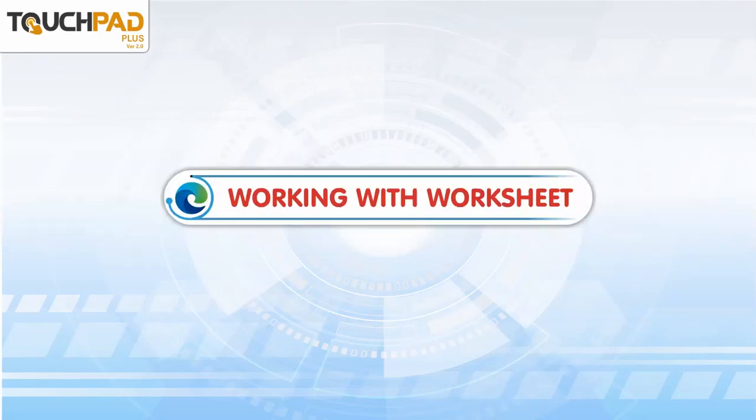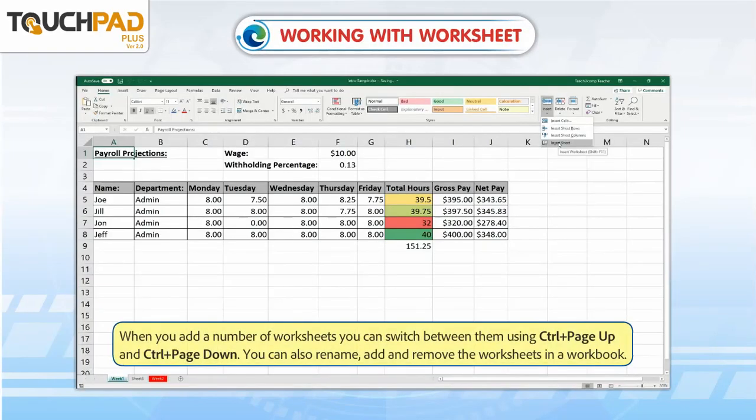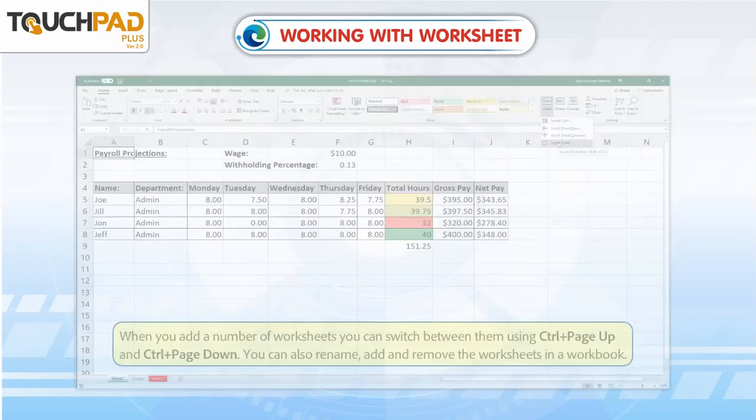Working with Worksheets. When you add a number of worksheets, you can switch between them using Ctrl plus Page Up and Ctrl plus Page Down. You can also rename, add, and remove the worksheets in a workbook.